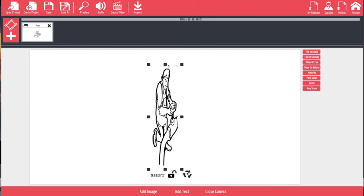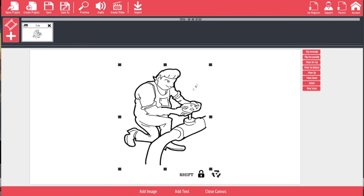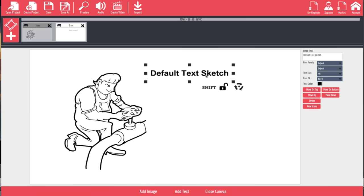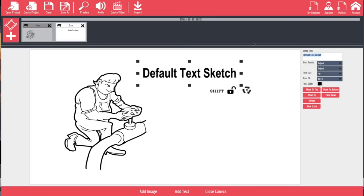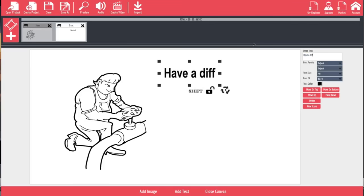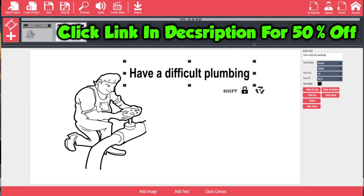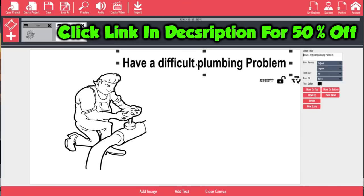We're going to bring that in here and you can resize this. If you hold the Shift key down it'll resize it and keep the aspect ratio. We could put the plumber over here and then add some text — something along the lines of 'Have a difficult plumbing problem?' and drop that in over here.